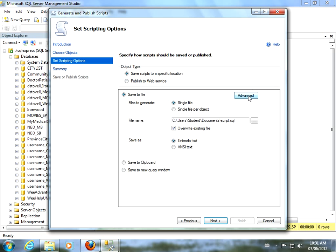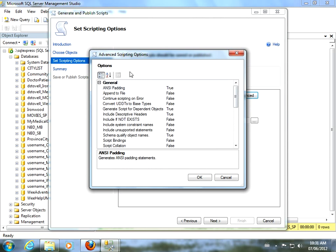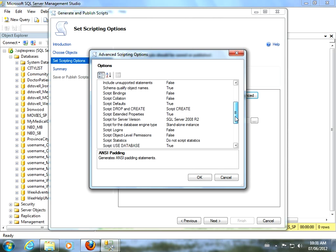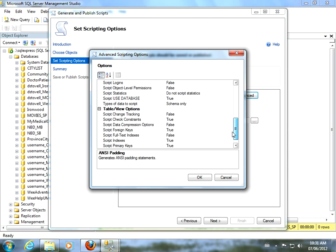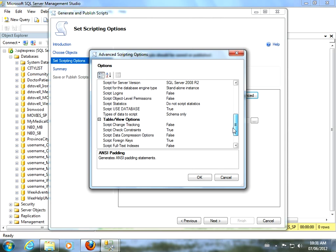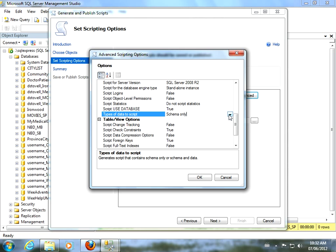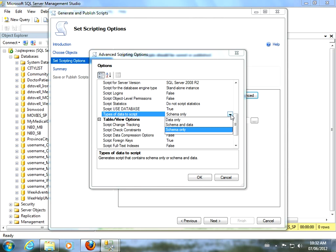We'll bring up the dialog box here, generate scripts. Yes, okay, go on to the next step. Script entire database and all database objects. Well, that's the option that we want here. Of course, we did right-click on the database to begin with. So, all I have to do is go next.